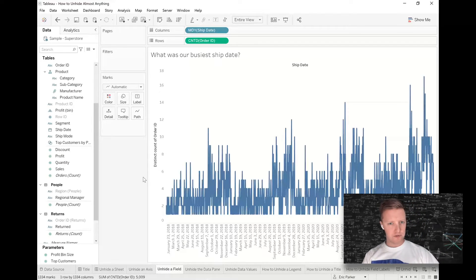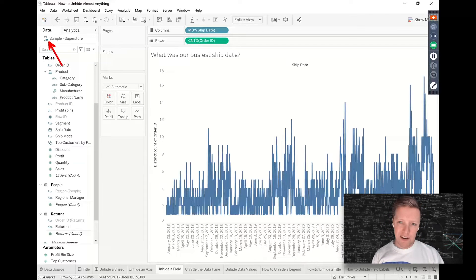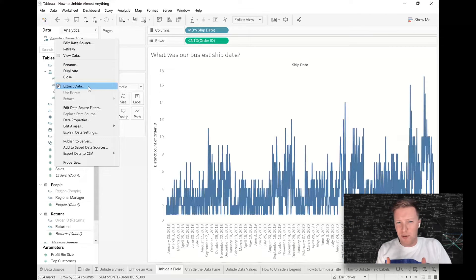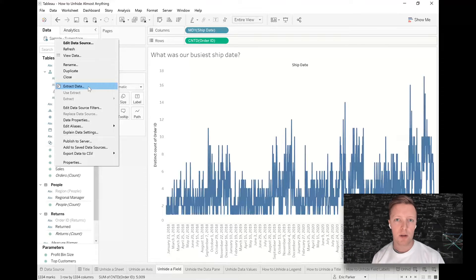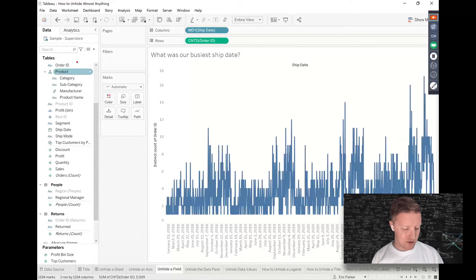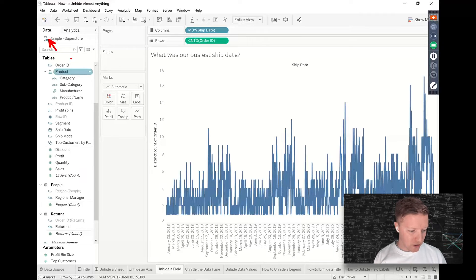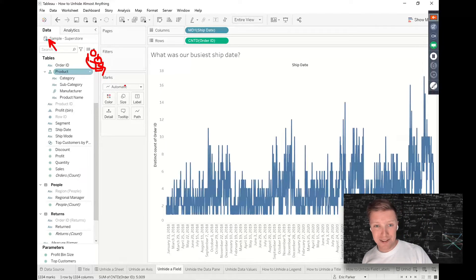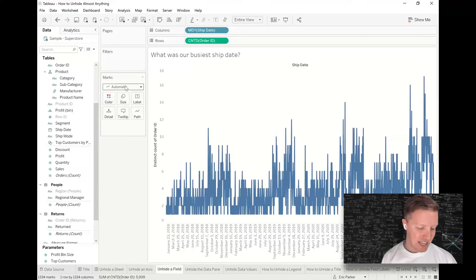If unhiding the field didn't bring it back, check your data source to make sure it's not an extract. If someone turned the data source into an extract, they've created a localized copy of the data where columns can be filtered or hidden — and if a column was hidden before the extract was created, it may not appear after unhiding. To tell if you have an extract: a live connection shows a single cylinder with a blue checkmark; an extract shows a dual cylinder with a wrapping arrow.